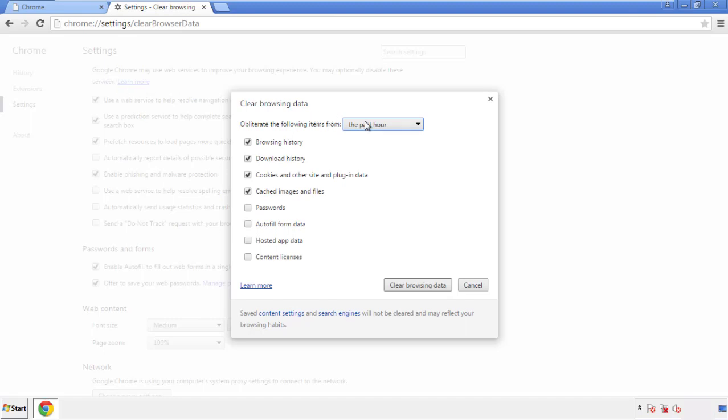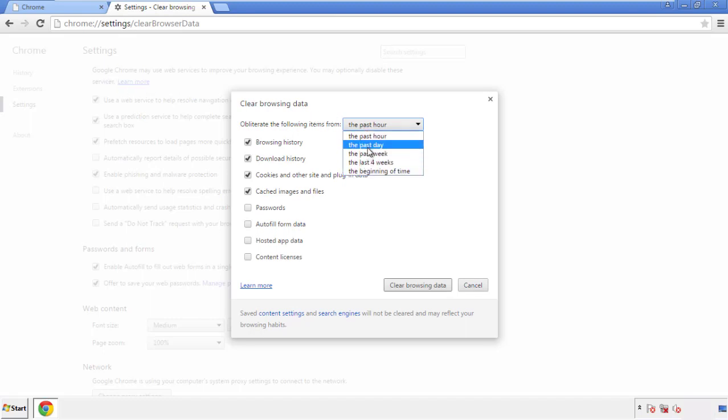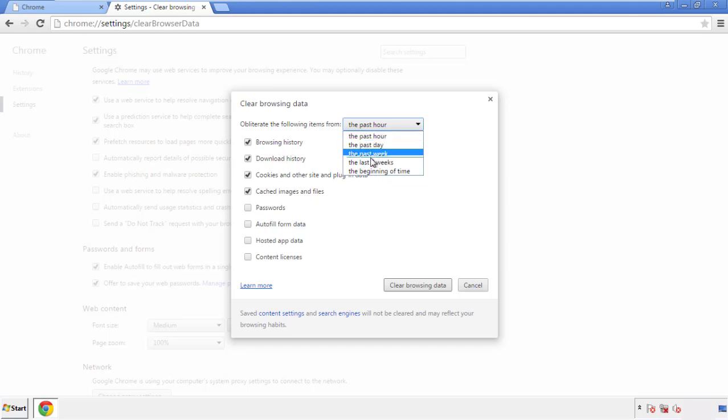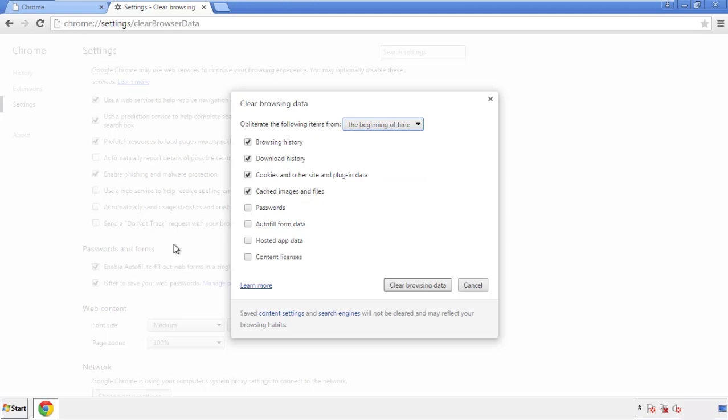If you don't want to delete all your history, and you know approximately when you caught the adware, feel free to delete to a specific period of time. Simply check all the boxes except passwords, and then clear browser data.